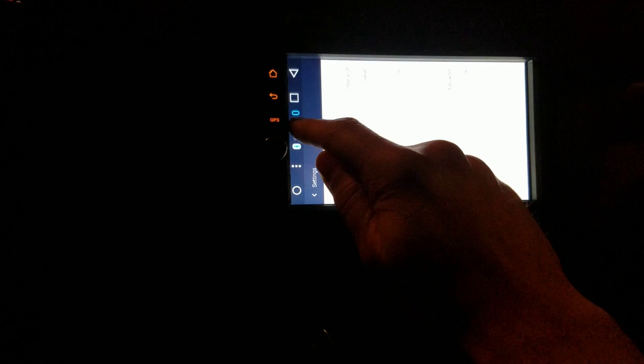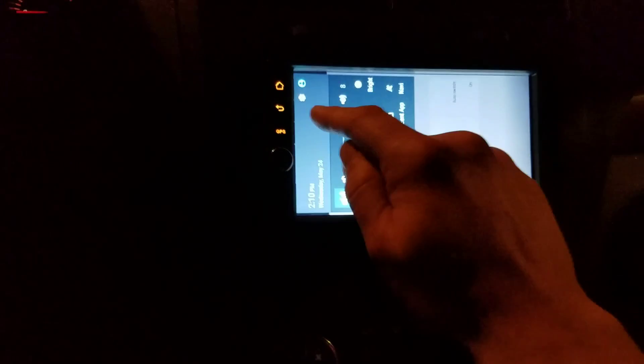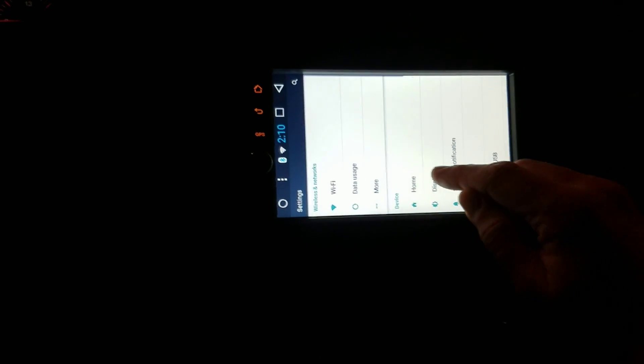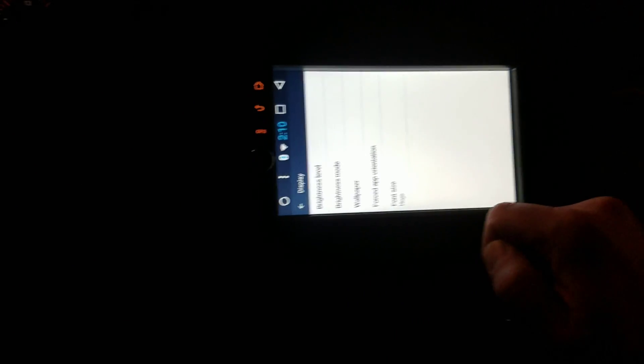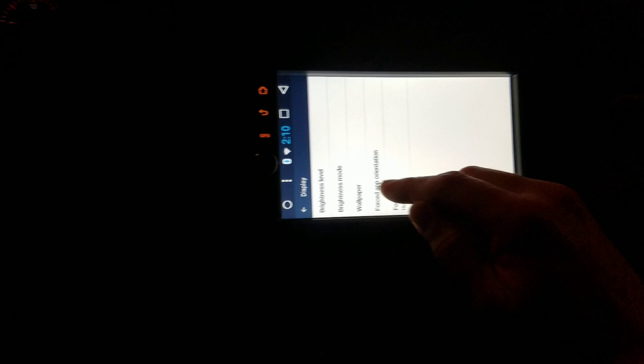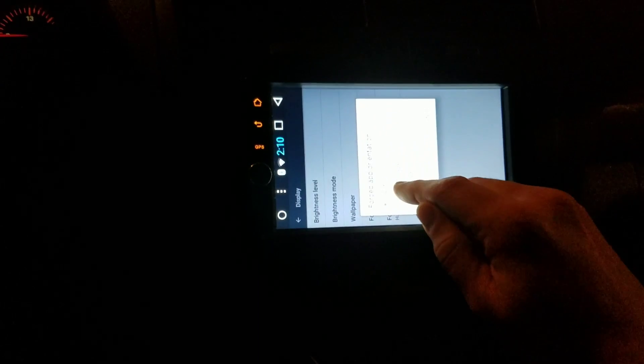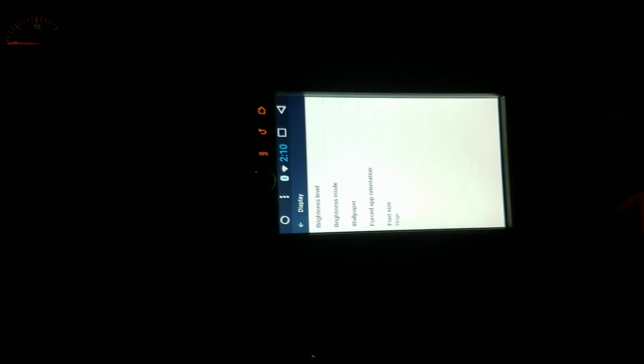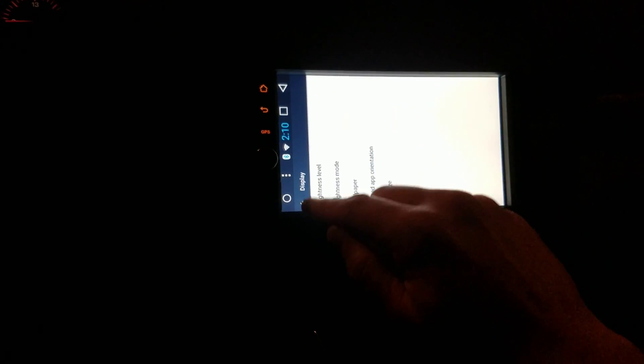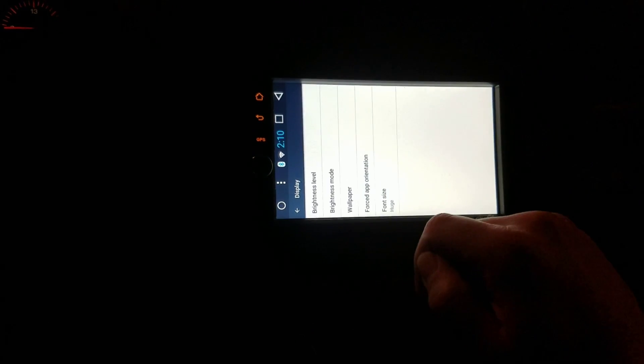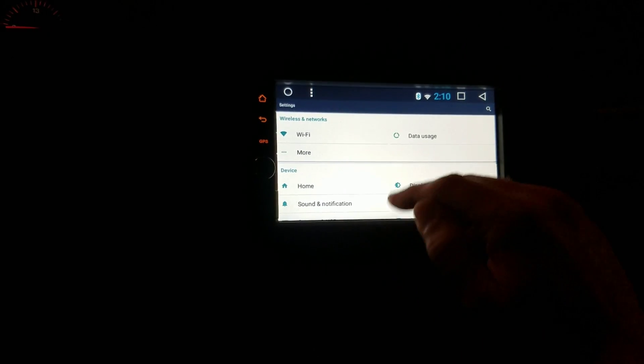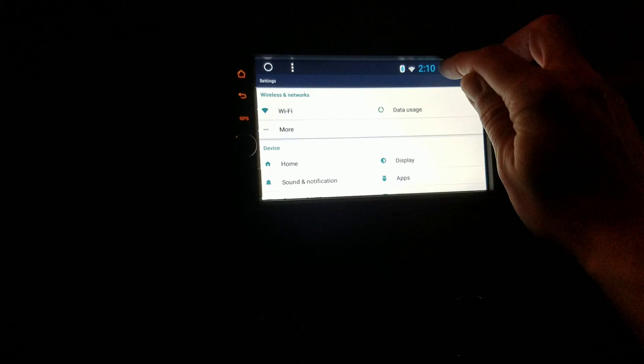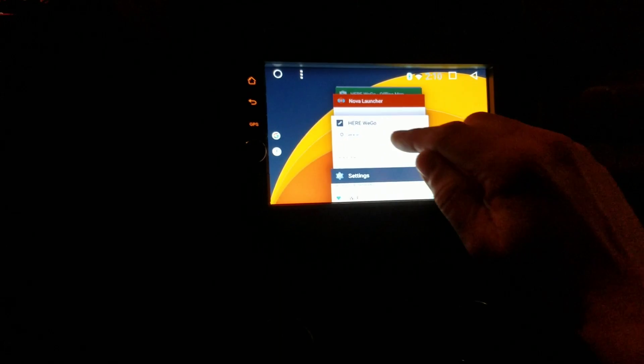Go to display, forced app orientation, and put it back to landscape. So then once I go back to HERE We Go maps, my settings aren't going to show anymore, but I already did what I needed to do.